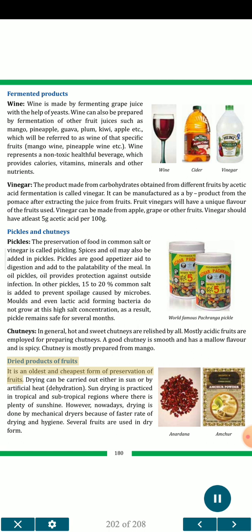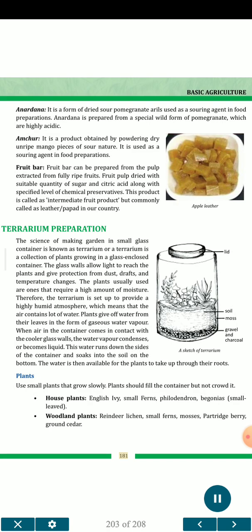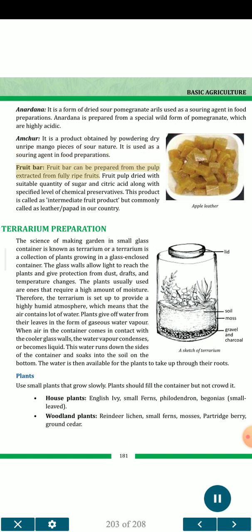Dried products of fruits represent the oldest and cheapest form of preservation. Drying can be carried out either in sun or by artificial heat (dehydration). Sun drying is practiced in tropical and subtropical regions with plenty of sunshine. Nowadays, drying is done by mechanical dryers due to faster rate of drying and hygiene. Anardana is a form of dried sour pomegranate arils used as a souring agent in food preparations, prepared from a special wild form of highly acidic pomegranate. Amchur is a product obtained by powdering dry ripe mango pieces of sour nature, used as a souring agent. Fruit bar (leather) can be prepared from the pulp extracted from fully ripe fruits, dried with suitable quantity of sugar and citric acid along with chemical preservatives.